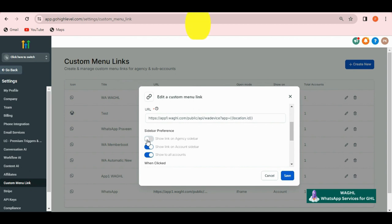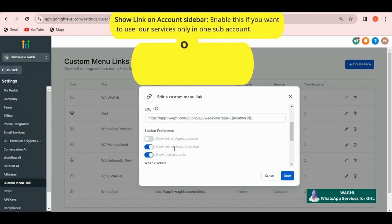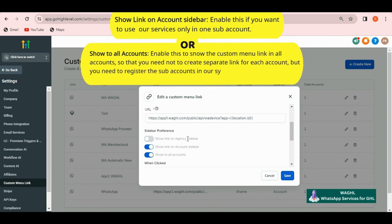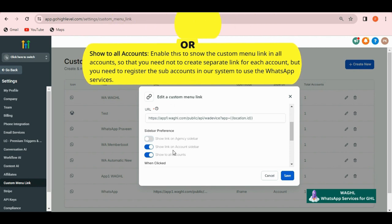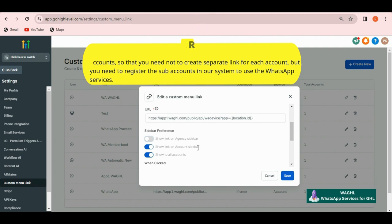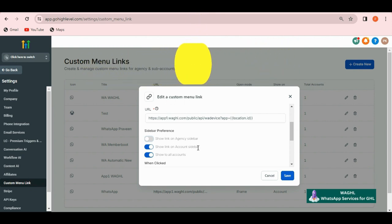You can enable show link in account sidebar if you want to use our services only in one sub account. Or if you want to use our services in all the accounts, then you can enable show to all accounts. In that case, you need not to create the custom menu link again and again, but you need to register the locations in our system in which you would like to use the services.